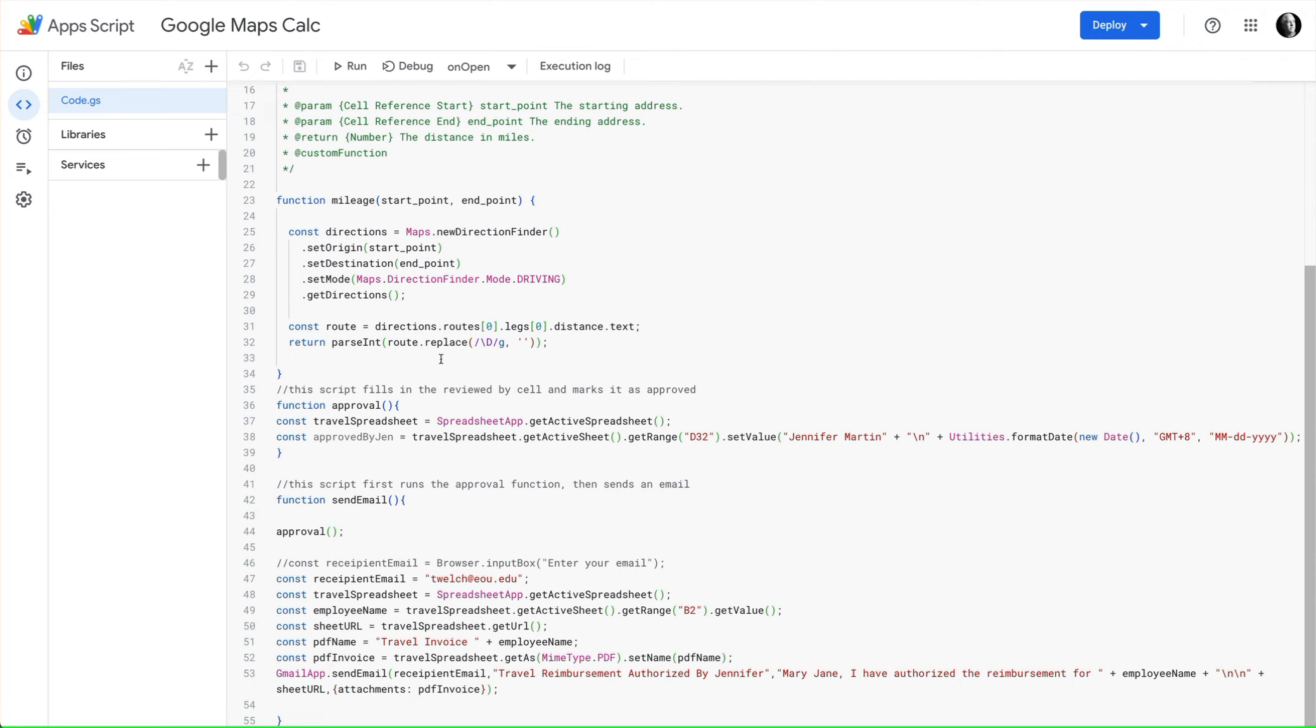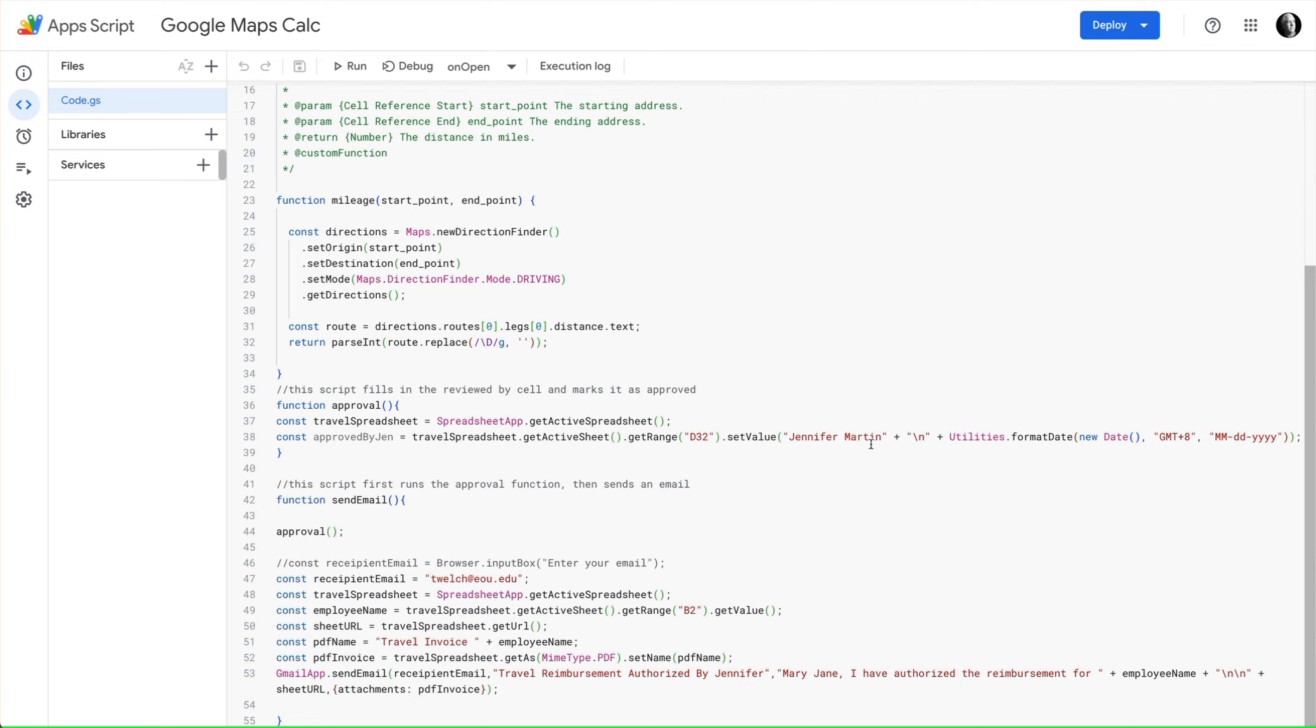We have a function, and I think I have a video on this, how to create a function called mileage custom function that then lets us calculate the actual miles that were driven. And also we have an approval function in here which would send a message to somebody.